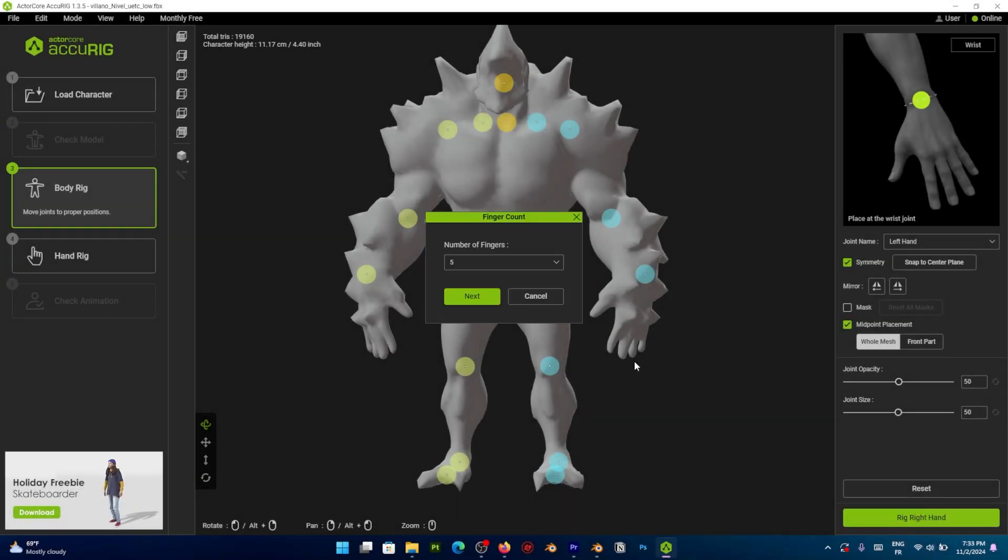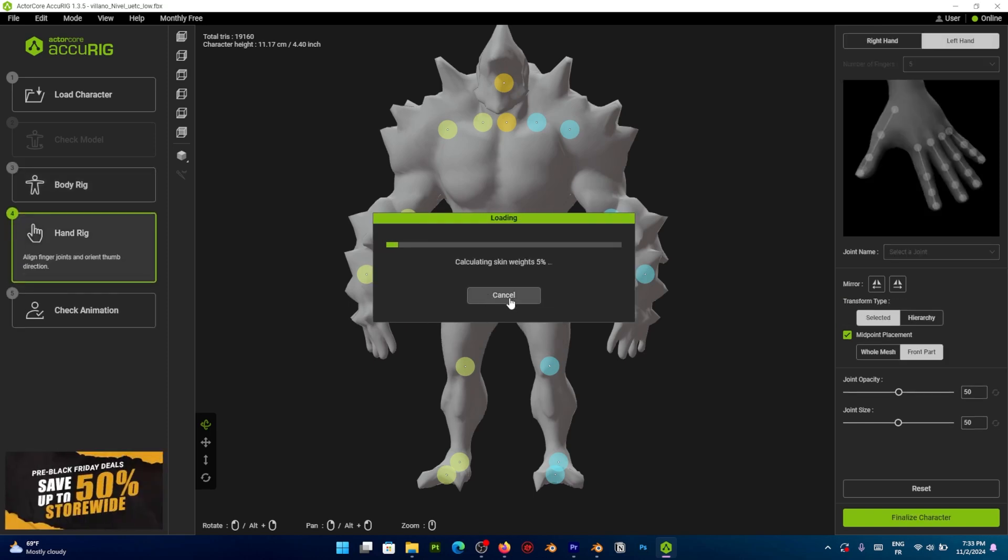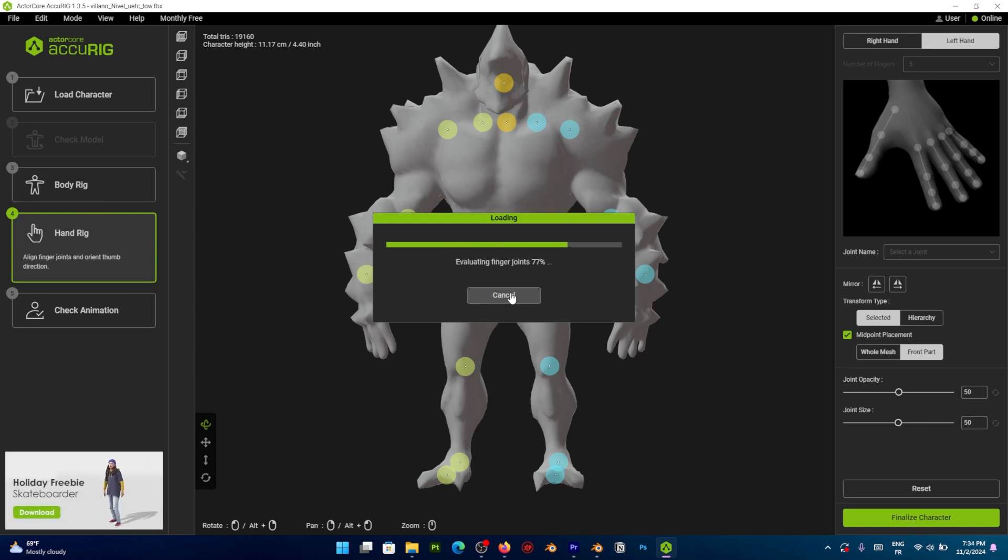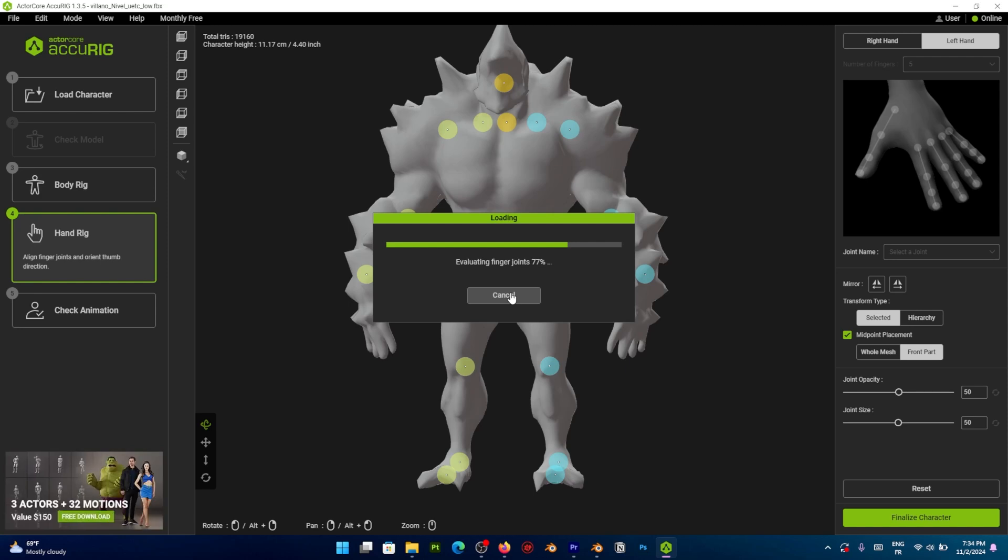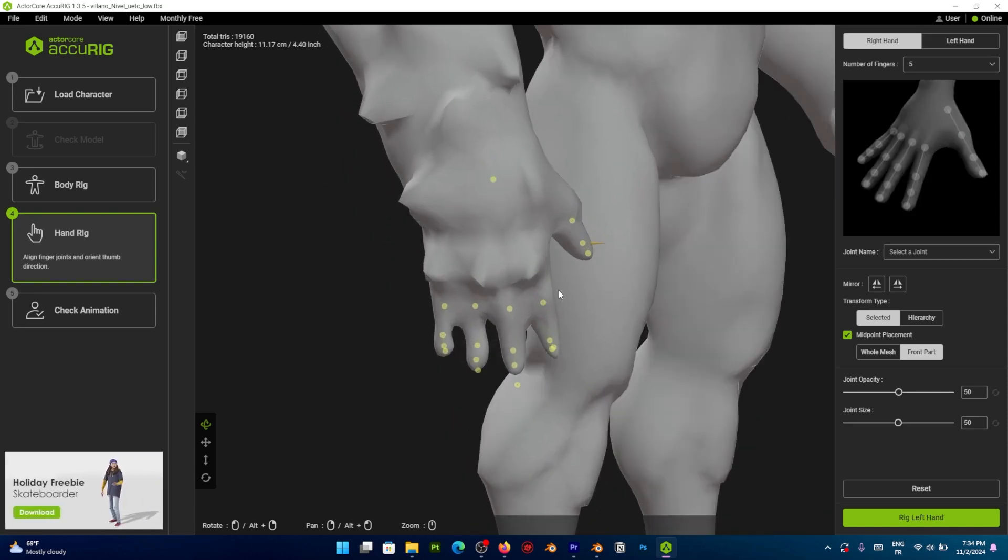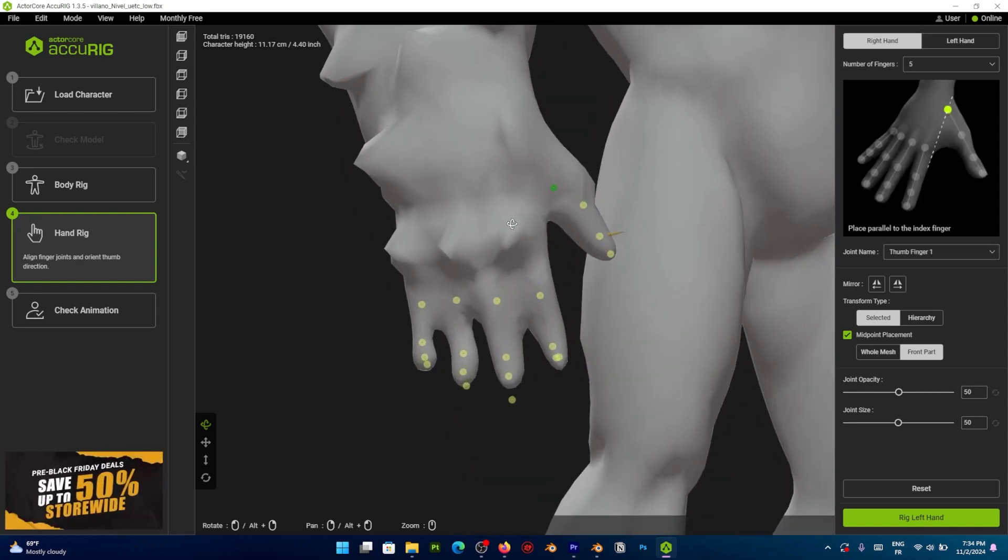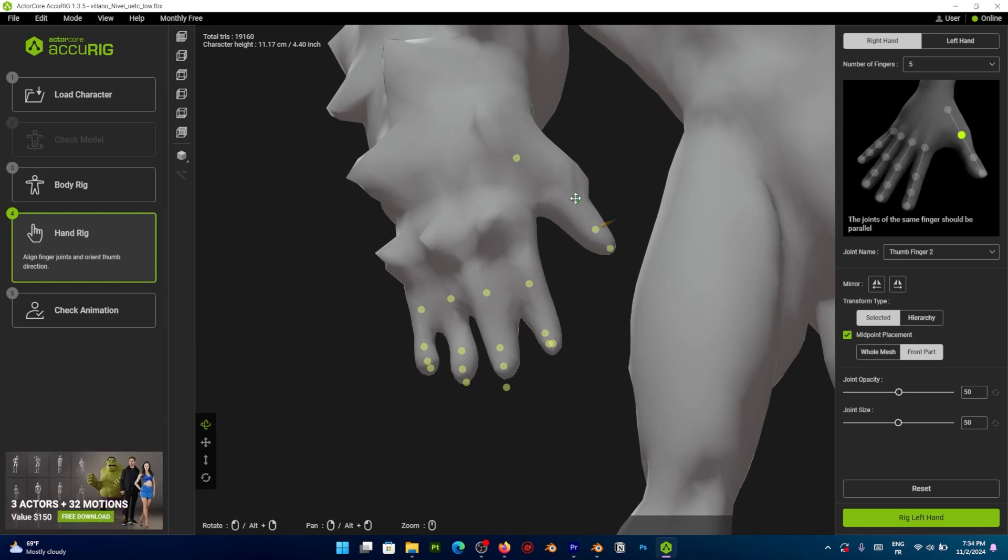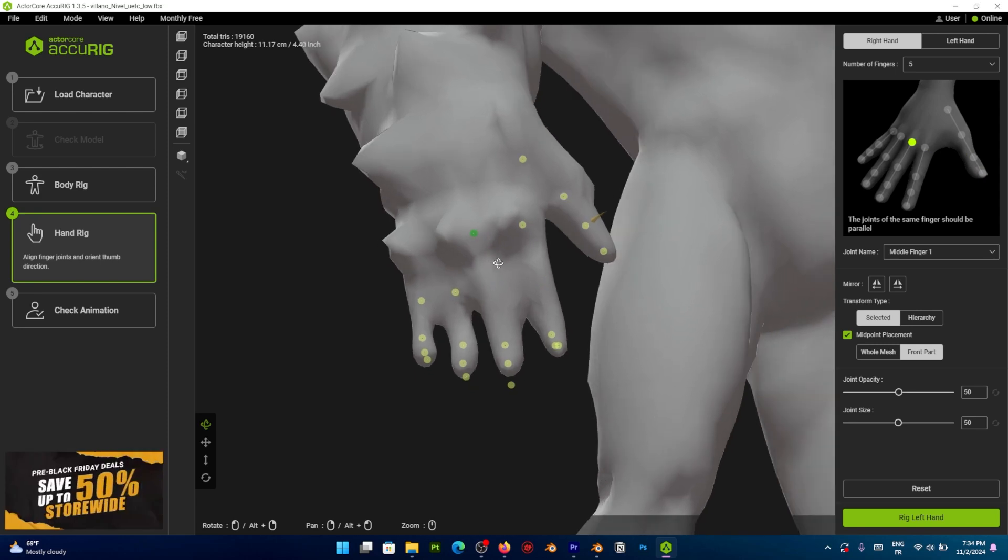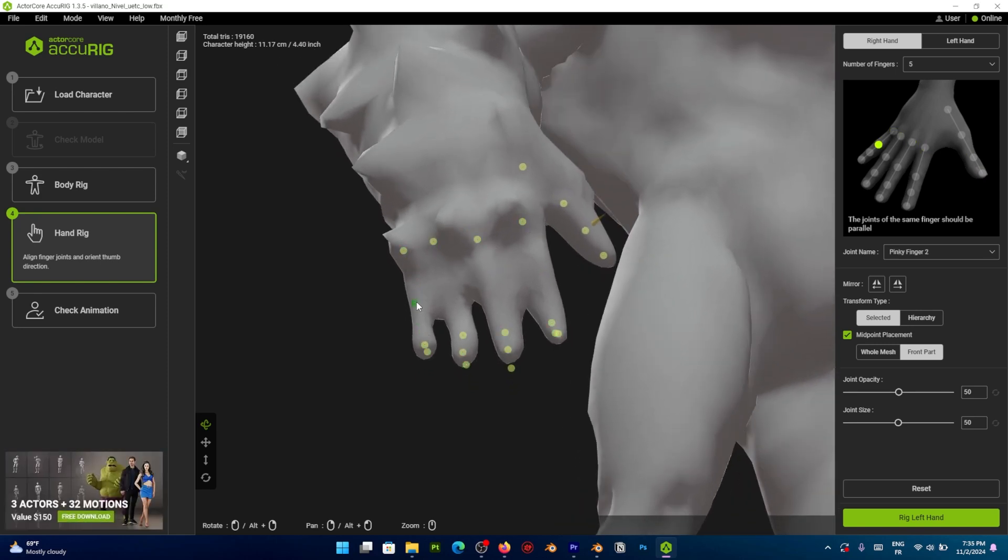Next is the Hand Rig, where you can get to choose the number of fingers. So if you are creating a cartoony character with less than 5 fingers, you can select the number from the drop down menu. And here I have a realistic character, so I'm gonna keep it on 5. Again, the software will zoom in on the hand and estimate the joint position. It does a great job, but you can come through and correct everything.